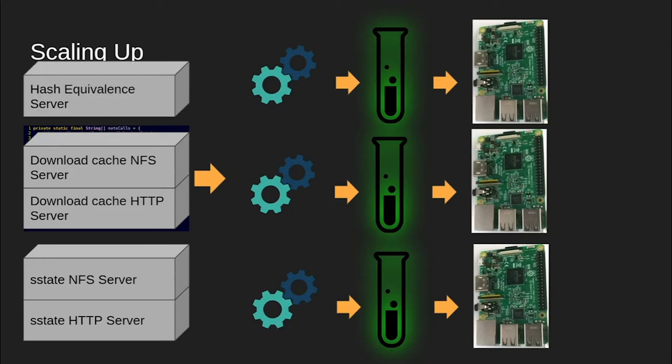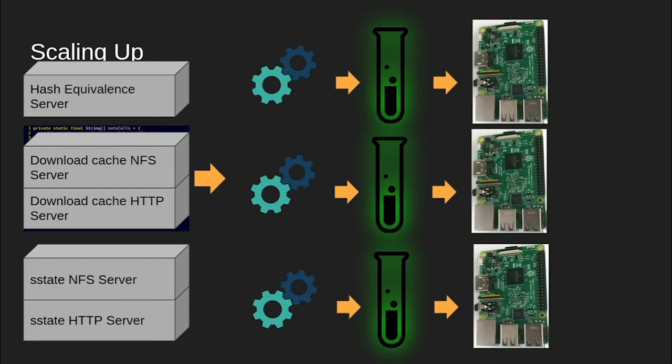Another more recent caching mechanism that has been implemented is the Hash Equivalent server. This server records the hashes of the actual outputs from tasks stored in s-state, and determines if two different runs of the task that BitBake thought should be different are in fact the same because they produce the same output. When an equivalence like this is detected, the server will record it and instruct future instances of BitBake to use the older s-state artifact instead. This can dramatically increase the reuse of s-state archives, particularly when there are trivial or non-functional changes to recipe metadata. Hash Equivalent uses a simple JSON over TCP protocol and can service many clients simultaneously. As such, we should also run one of these services.